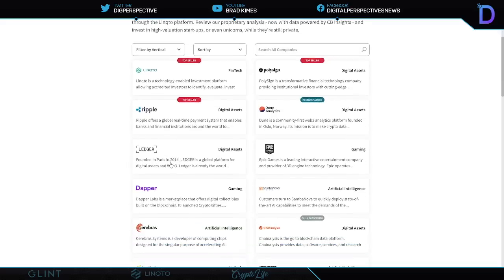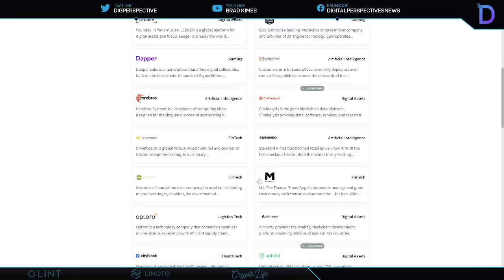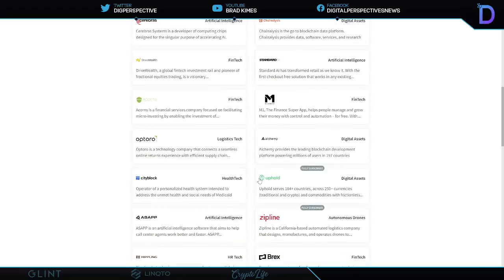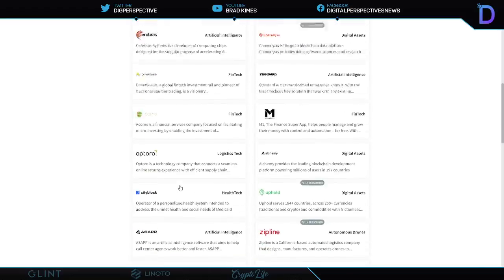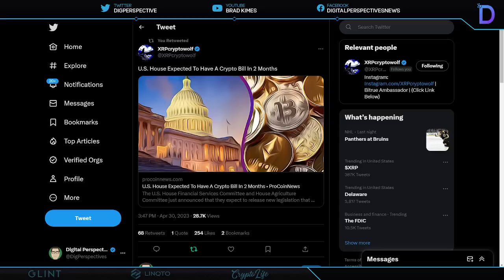PoliSign, Ripple's there, Dapper. We got Ledger is there, Samba Nova, and Chainalysis when it's actually not sold out. You got to get these things quick because it doesn't last long. And so many more. Uphold's gone right now, but you got to watch these things, you know. You got to strike like a lion in the bush. Make sure you get accredited. Fund your account. You can do it all with Link2. Click that link underneath the video.